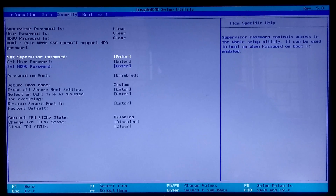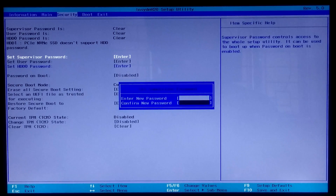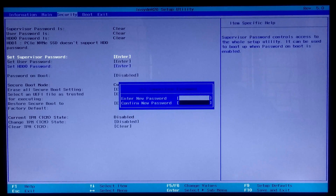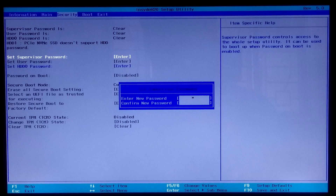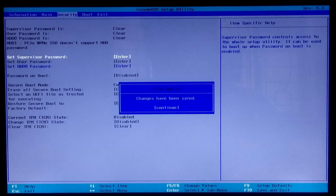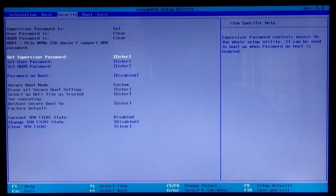Go to the Security tab, select the 'Set Supervisor Password' option, and press Enter. You can see the BIOS settings specific help. Fill the first blank with your password and press Enter. Next, retype your password and press Enter, then press Enter again to confirm the changes.